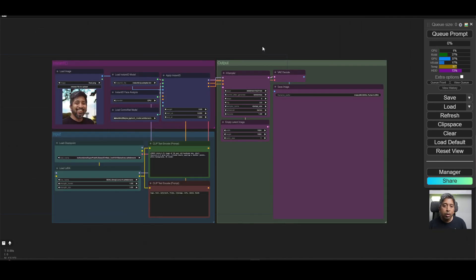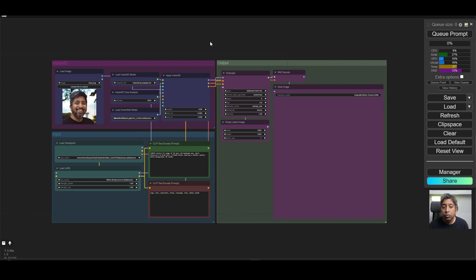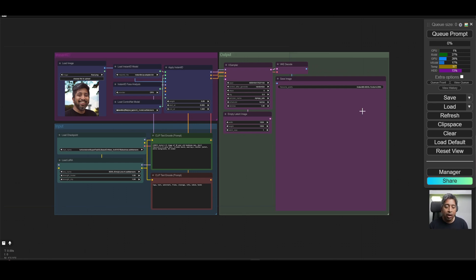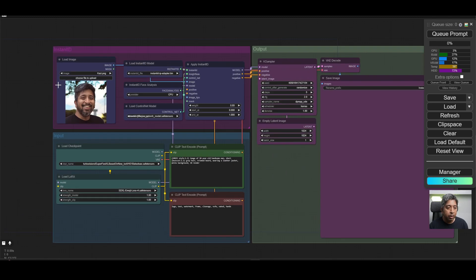I'll also put links to each of the nodes and the models in the description below, so that you can download them manually. And if you run into any problems when you're installing them, you can refer to the installation notes on their respective GitHub pages. All right, once everything is loaded and installed properly,